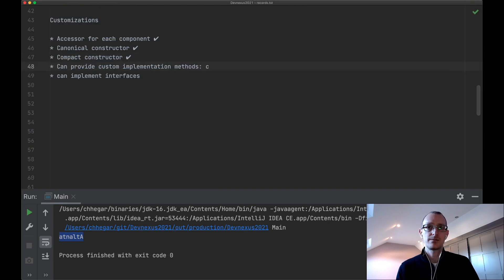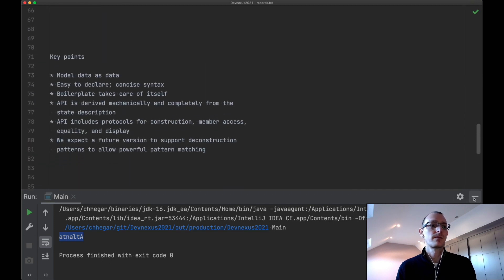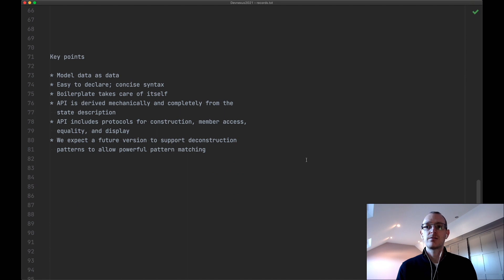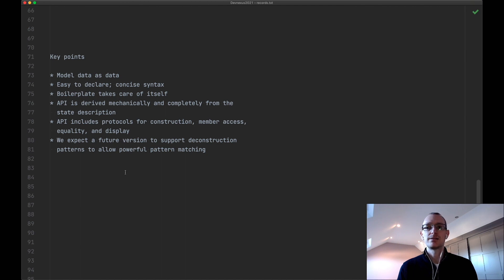Some key points about records: the design centers around modeling data as data. By giving up some flexibility of regular classes, you get nice semantics and the boilerplate takes care of itself. The API is derived mechanically and completely from the state description, including protocols for construction through the canonical constructor and member access through accessor methods. You also get equality, hashCode, and string representation for free. Future versions of records are expected to support deconstructor patterns for more powerful pattern matching. Now Julia will take us through how Java serialization has been able to take advantage of the strong semantics of records.